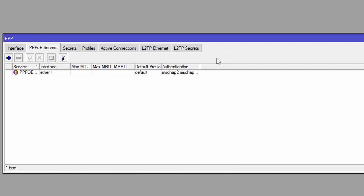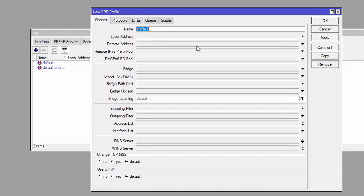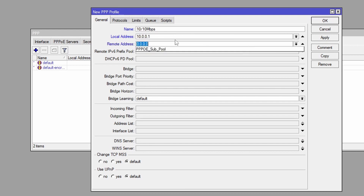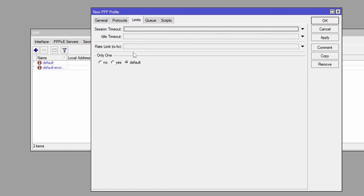Now that we've made our server, we're going to head over to the profiles tab and click on the plus button. This is where we're going to create our profiles for our Triple PoE clients. The profile is going to determine the speed that we give our clients, as well as the pool that we start handing out IP addresses to those clients from. So I'm going to name this — we're going to make a 10 megabit per second profile — let's name this 10 slash 10 mbps. The local address is going to be 10.0.0.1, and the remote address — this is what's important — we're going to select our Triple PoE sub pool. We can leave everything else as default. Then we can go to limits, and this is where we're going to set our limits to limit how much speed each customer on this profile has.